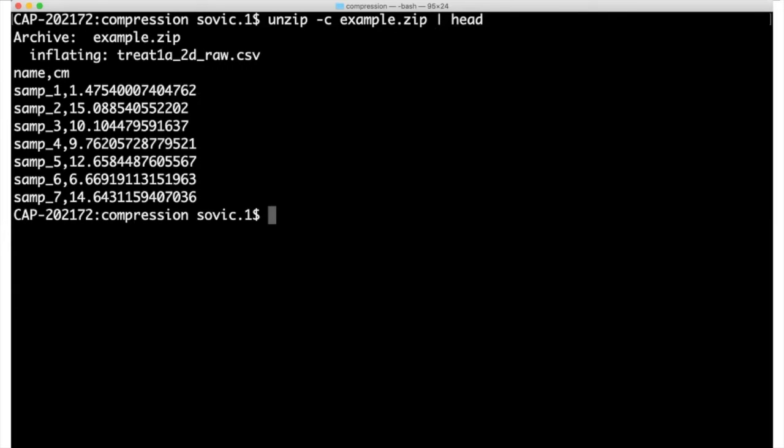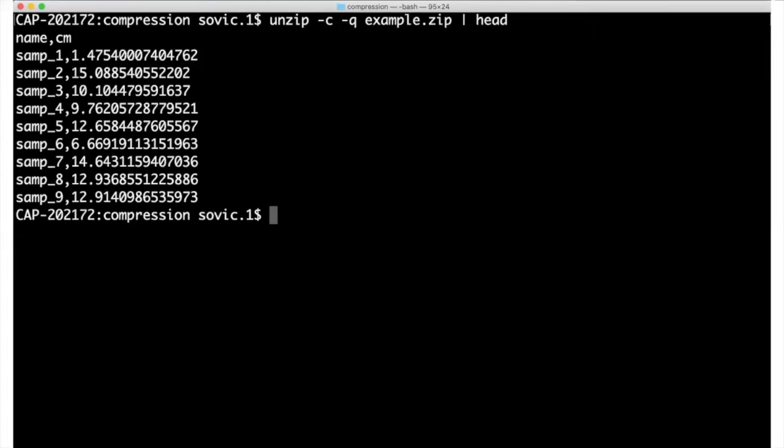Here, the contents were uncompressed, sent to the head command, and we get the output we want. With a small exception, two of the ten lines printed by head were actually taken up by messages printed by the unzip command. Just to clean that up, we can run it again and add the dash q argument, which stands for quiet, to tell unzip not to print these messages to the screen, and then we get the first ten lines of the file.